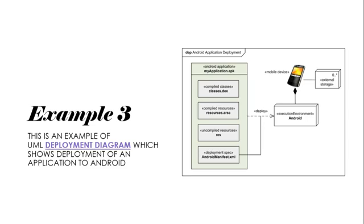Android applications are composed of one or more app components, such as activities, services, content providers, and broadcast receivers. Each component performs a different role in the overall application's behavior. The manifest file describes application requirements such as the minimum version of Android required and supported hardware configurations, and it also declares all components in the applications.